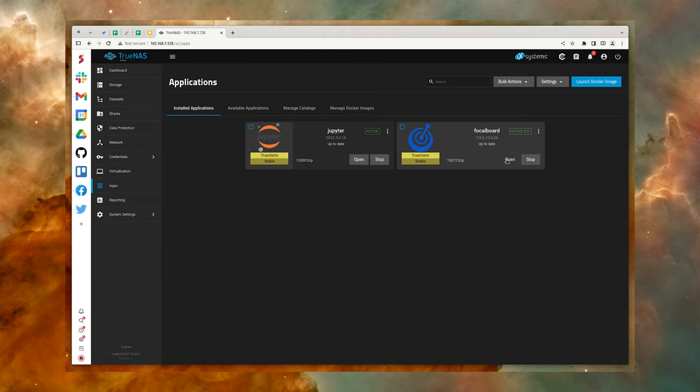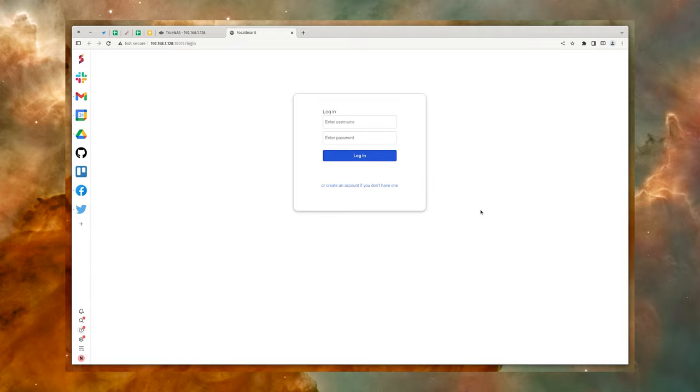And that's all there is to working with containers in TrueNAS. With this platform, there's no limit to what you can do.